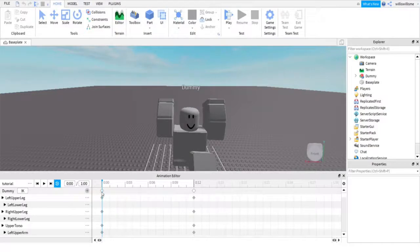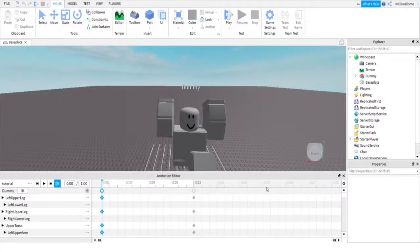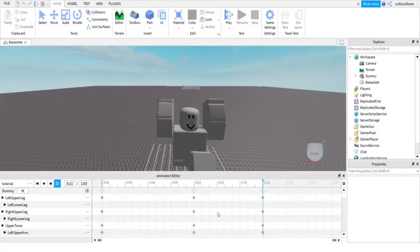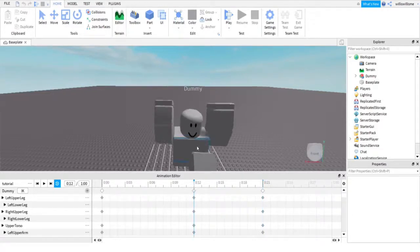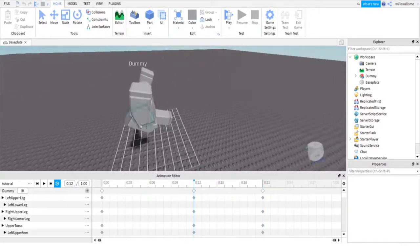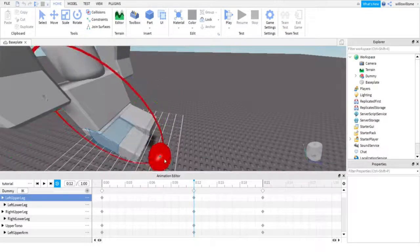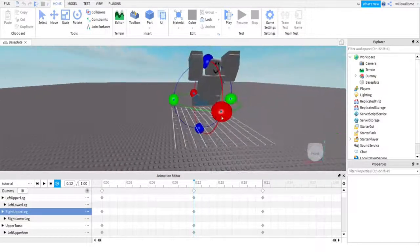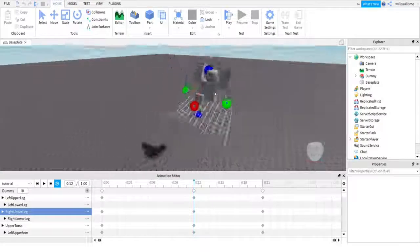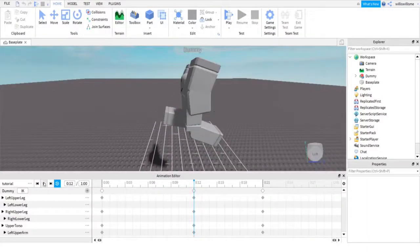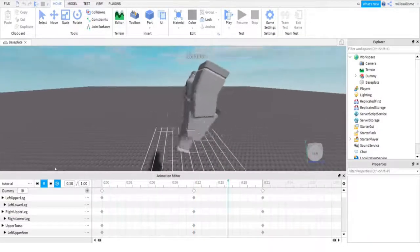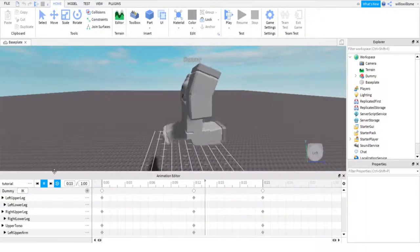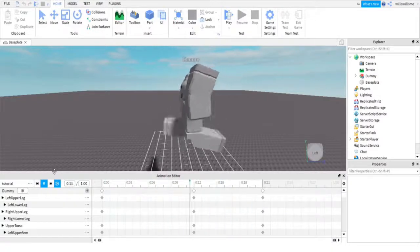I'm going to delete that, copy it again and then paste it back. Then on this one we're going to make the legs switch. Now we're going to move the legs back. Click off and let's play. Legs just rotate like a little fan, so yeah.